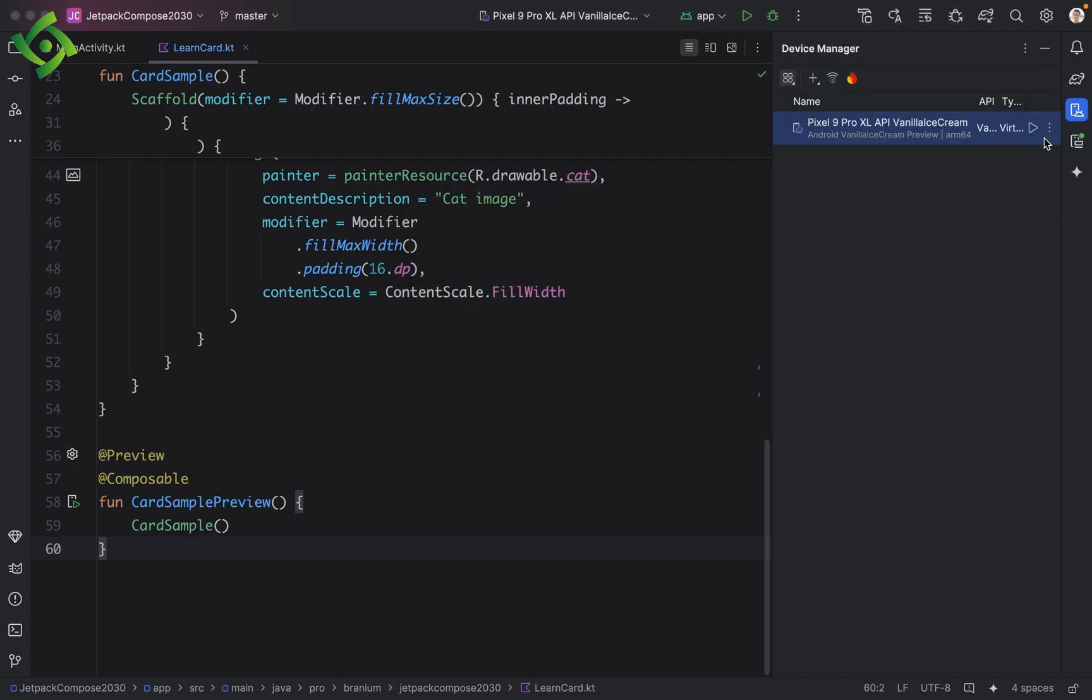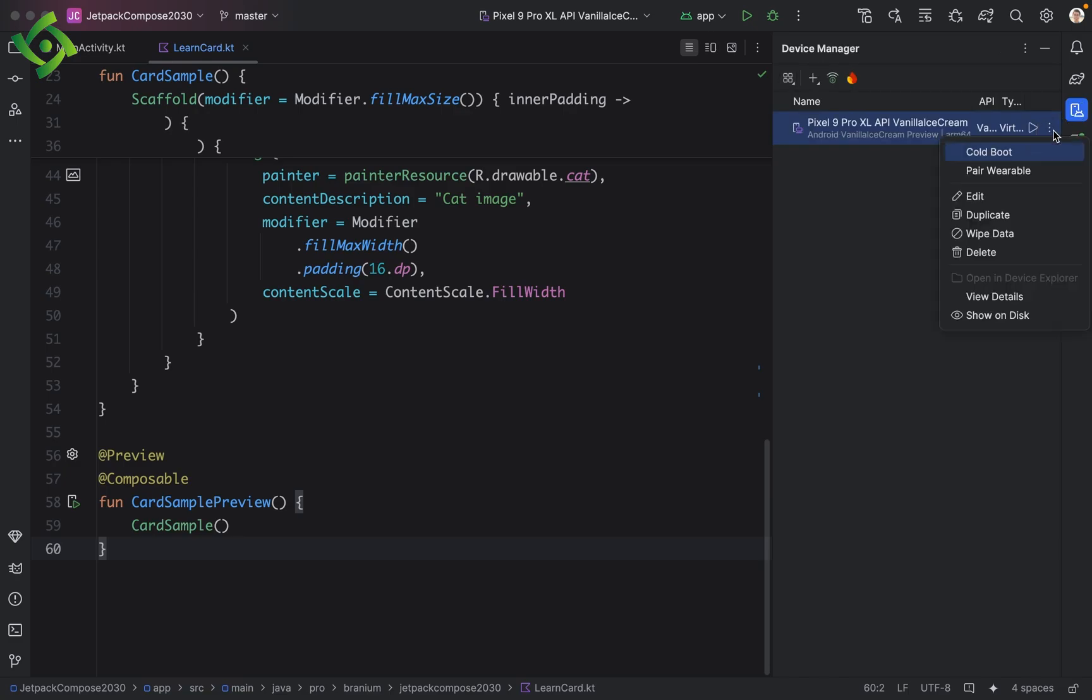In the top right corner of the device you just activated but encountered an error, there is an ellipsis. Click on it. Next, select show on disk.